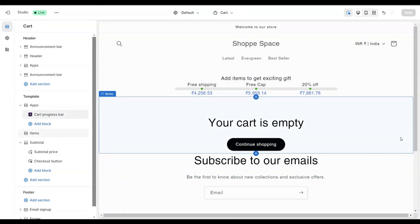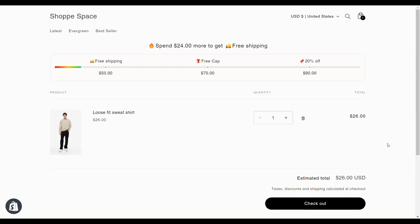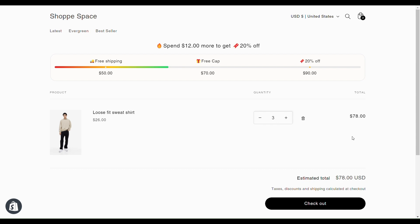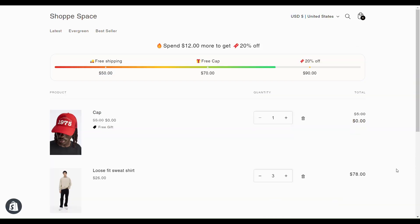Now, let's see how the progress bar works on the store. Let's add this product to the cart. As you can see, I have to spend $24 more to get free shipping. Okay, I have unlocked free shipping now. Now, I have to spend $18 more to get a free gift. So, I have unlocked the free gift now. Let's increase the product. And finally, I have unlocked all three rewards that we created.